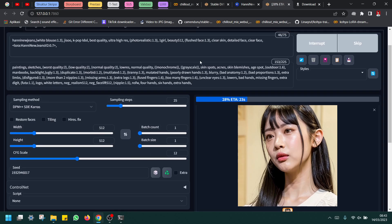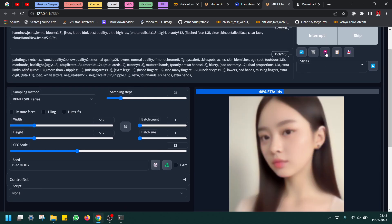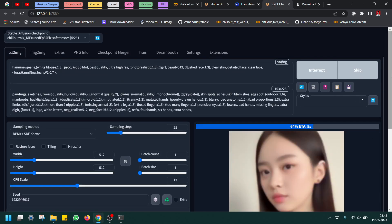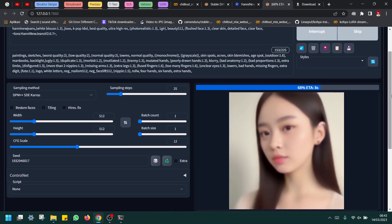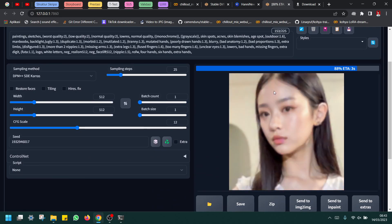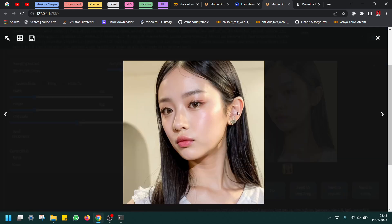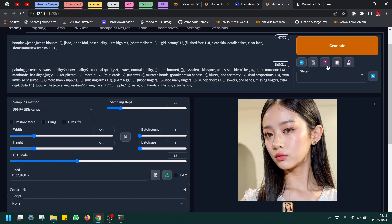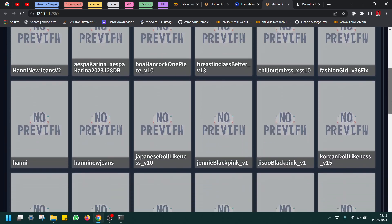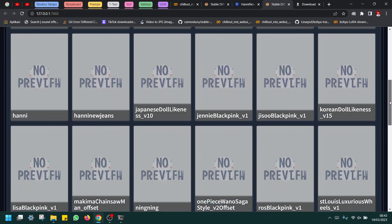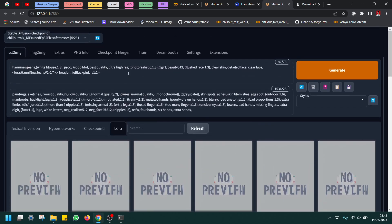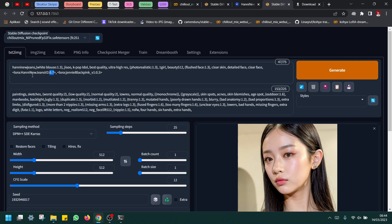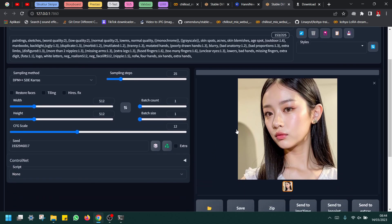Or you can try to combine with other LoRAs. But we must see this result first. So you can see it's Honey but just 70 percent. Maybe I will also use Jenny, maybe Jenny from Blackpink. I will use 0.5 and 0.7, so 70 percent Honey and 50 percent Jenny. So you must see the result.